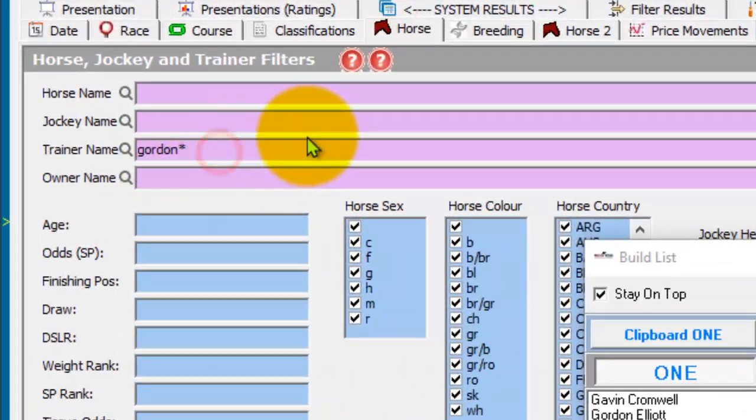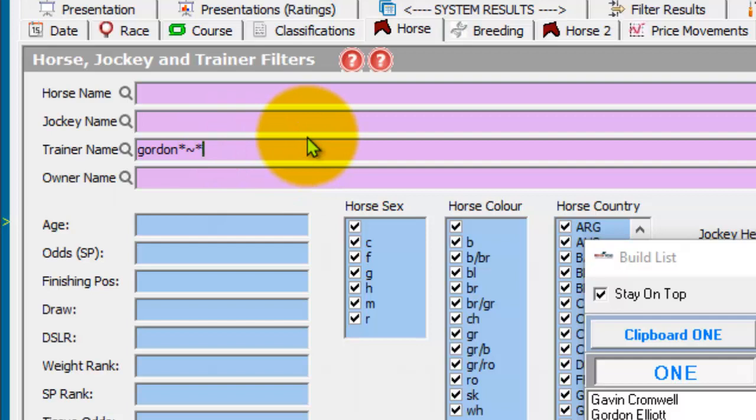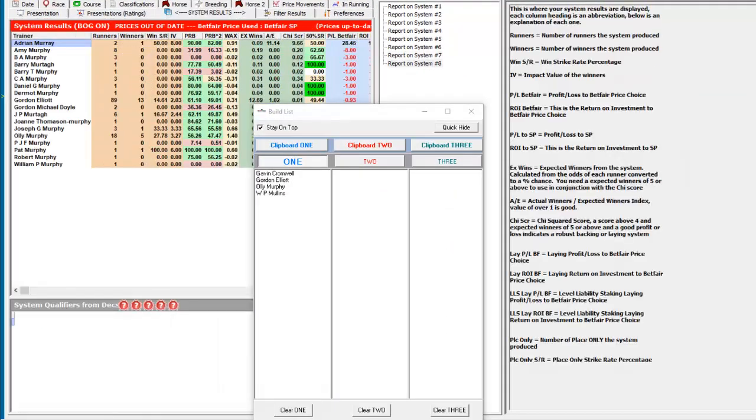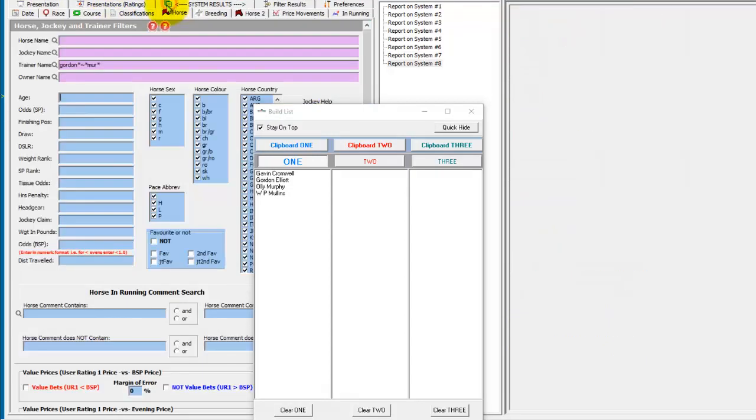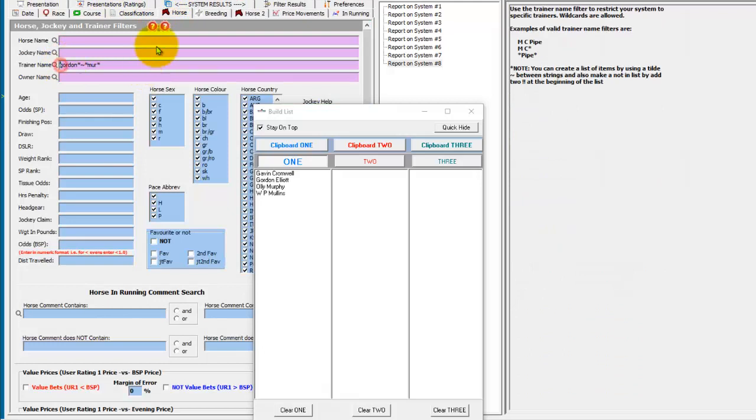And if you split by a tilde, you could also do any three characters. So we've got anything that has M-U-R in the name, plus the Gordons. Or we could do not any of them.